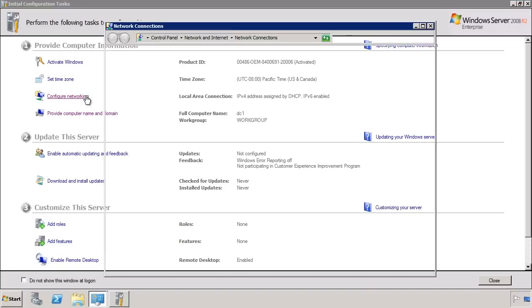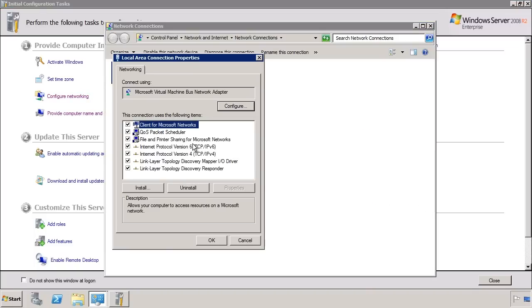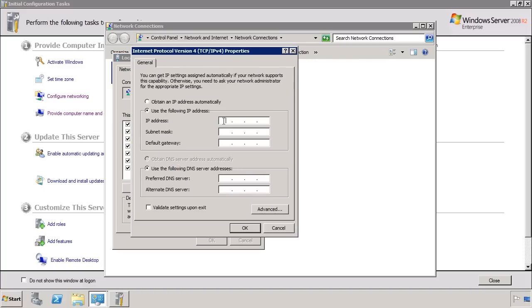This will show all the network adapters on your server. Open the properties on the network adapter. In this case I will configure an IP version 4 address. You could also configure an IP version 6 address or both if you preferred — domain controllers work equally well with either or both. Notice when I set the DNS server's IP address, I have set it to 127.0.0.1. This is the loopback IP address, which will direct all DNS queries back to this server, since I will install DNS at the same time I promote this server to a domain controller.